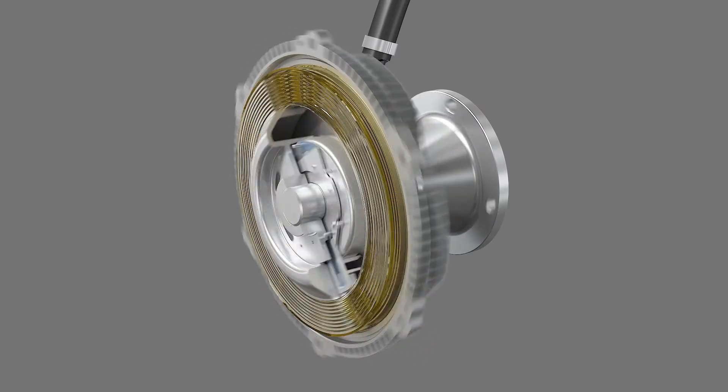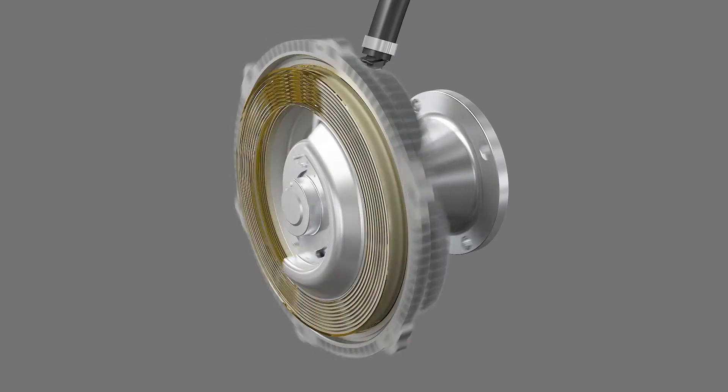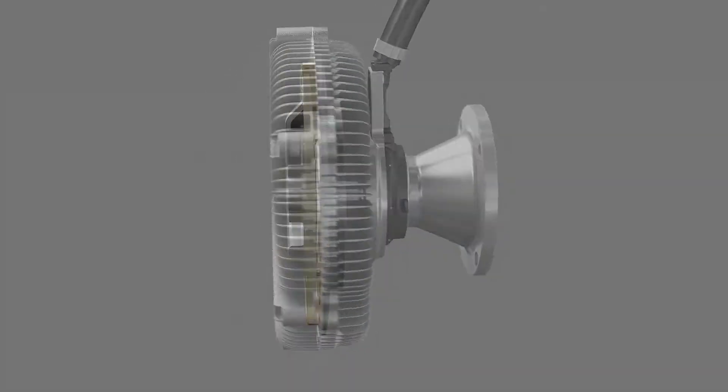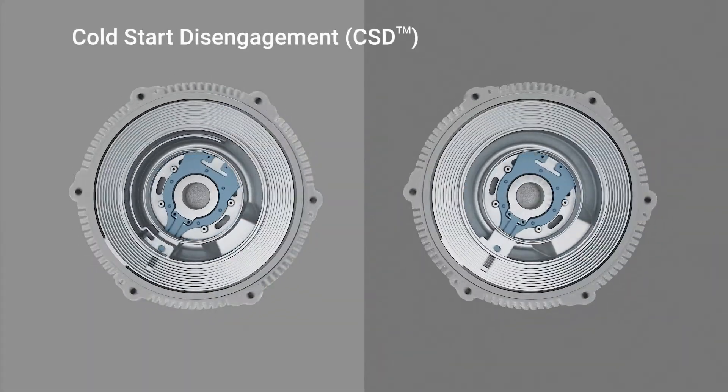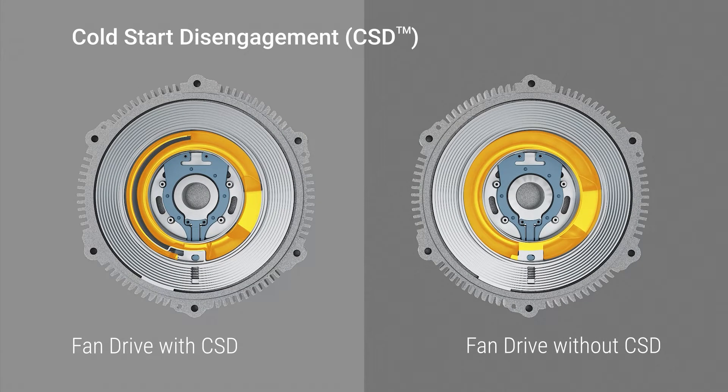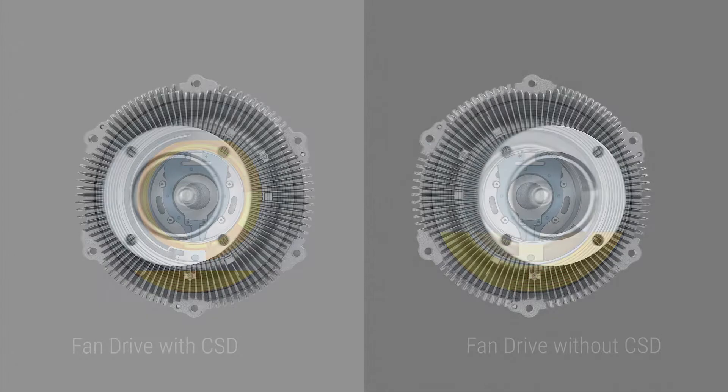Our cold start disengagement feature ensures that oil is held in the reservoir while the engine is off. This prevents unwanted fan speed during cold start.